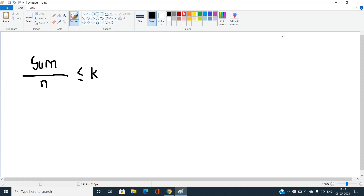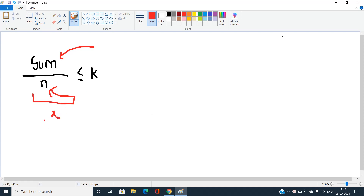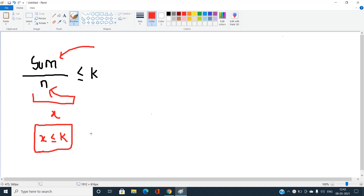Consider the case where initially we find the sum of the elements of the array, and N is the number of elements. If the value X — that is, sum divided by N — is already less than or equal to K, then the minimum number of additions Y is zero. So Y equals zero if and only if X is less than or equal to K.